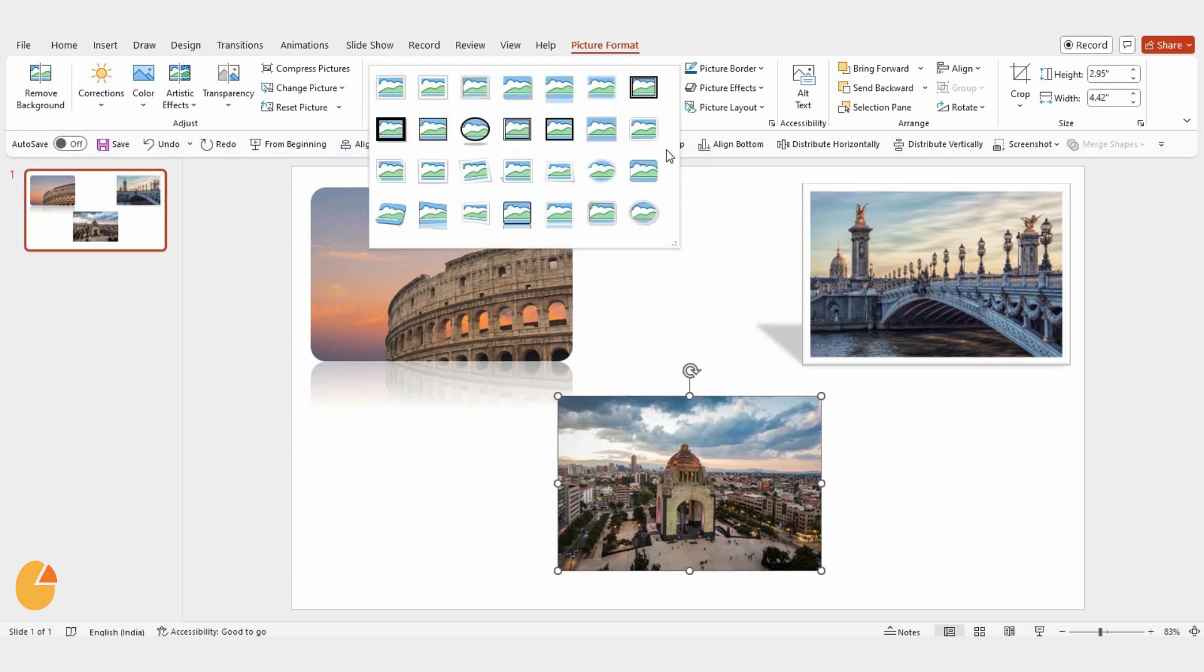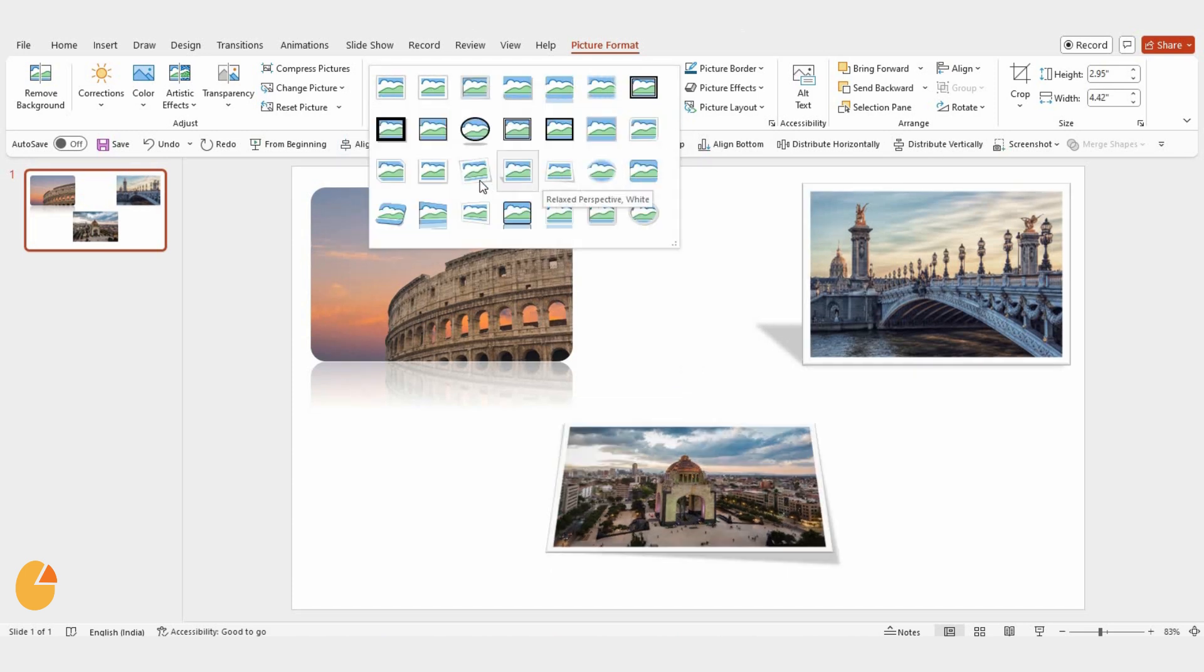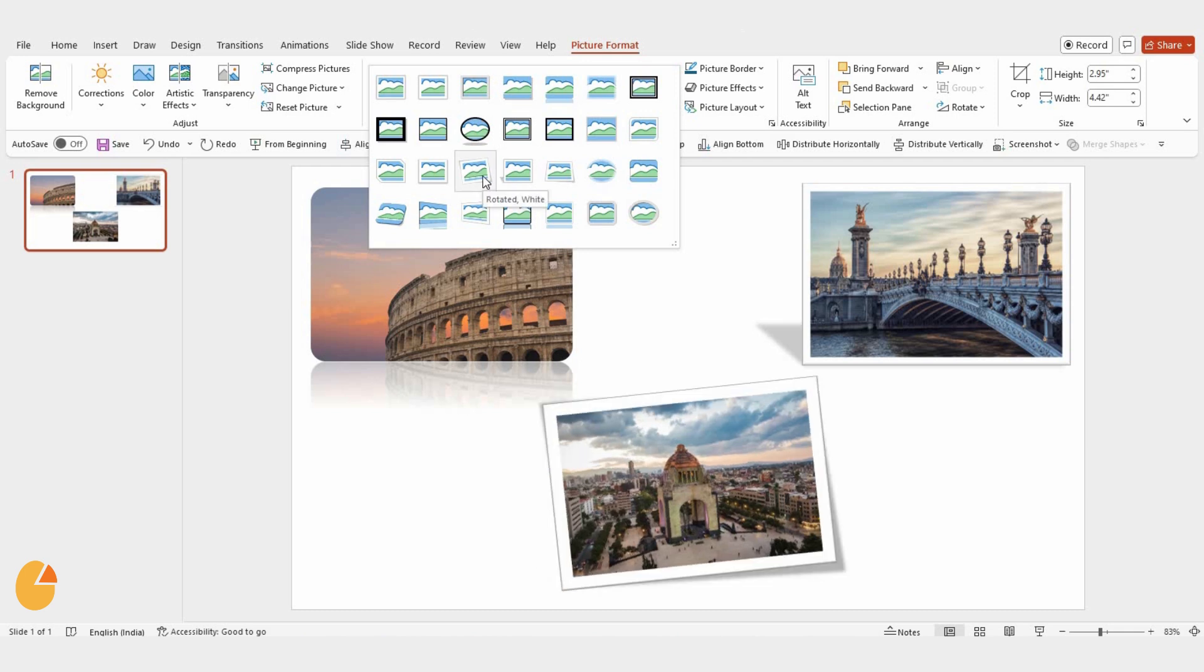Now, let's move on to another slide, and I'll apply the rotate white style for a different look.